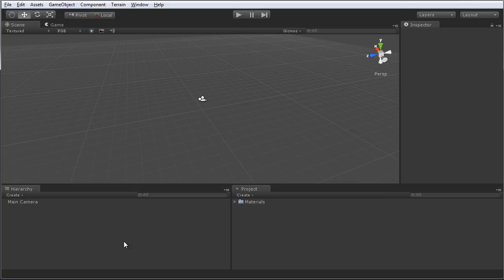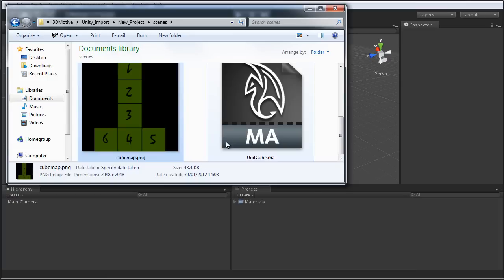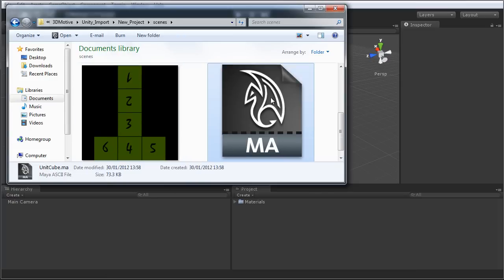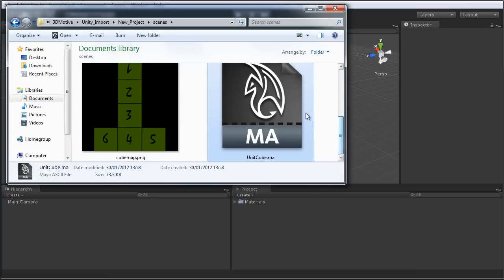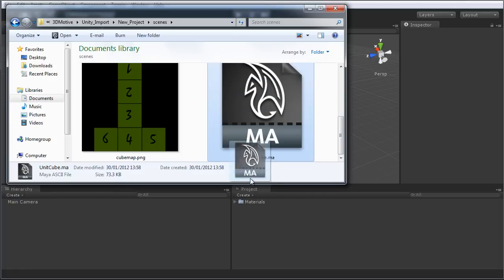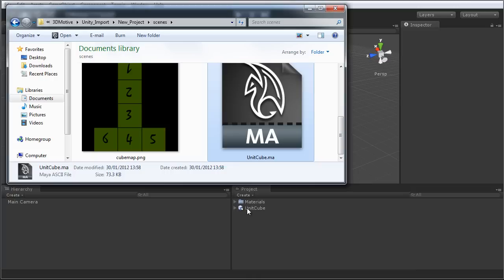To do that, I'm going to open up Windows Explorer, and straight away you can see my mesh file here. I'm going to import that into Unity, by dragging and dropping the Maya file into the Unity project panel here, and releasing. Straight away, Unit Cube is imported. The name of my mesh is taken from the name of the Maya file.